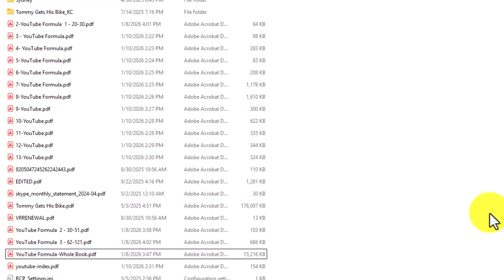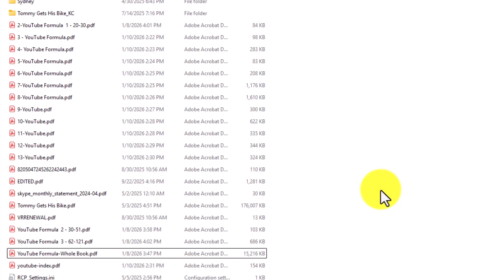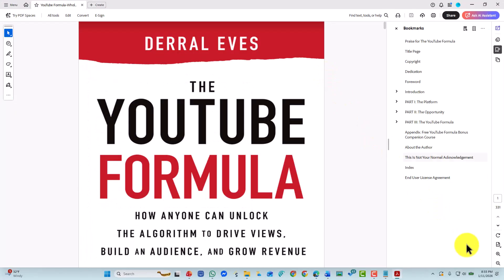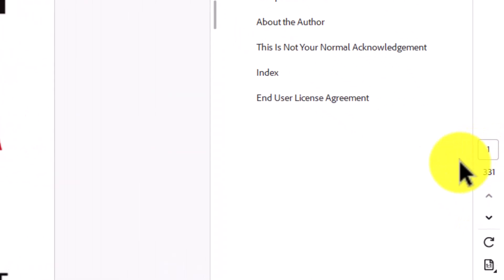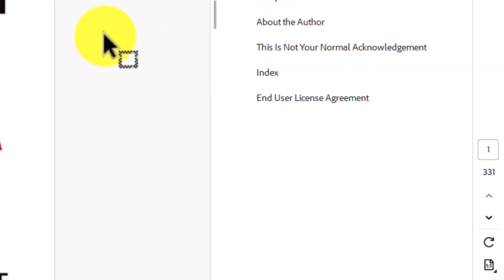You can start this process with any book that you have not been able to get through. The first step is going to be to get the book into PDF format — you can use any book scanner or book scanning service to do it. What you'll then have is something like a 300-page PDF, and although tempting to upload the whole thing to Notebook LM, that's not what you're going to be doing.